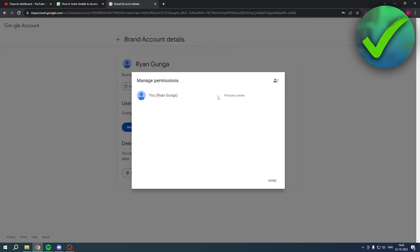Now what can we actually do with a brand account? We can actually add multiple emails and make them an owner as well. So what you want to do is, if you already have another email, you can click here and add it.